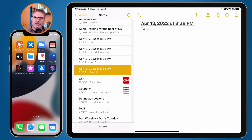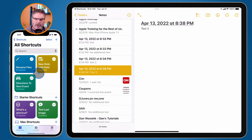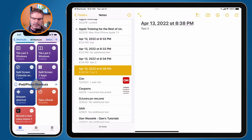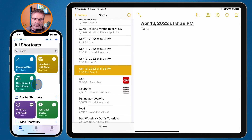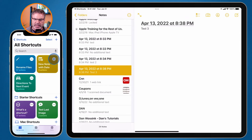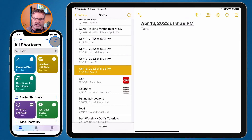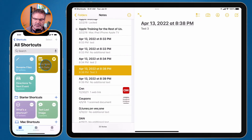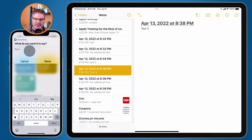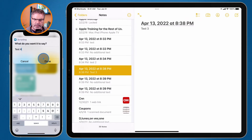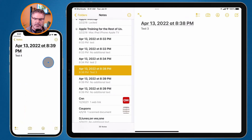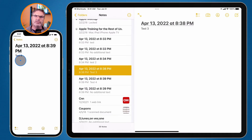On the iPhone it works the same way. I have Shortcuts — it's just another app — and here are all my shortcuts. I just swipe up to view all of them. I want to create a new note with date, so all I do is tap on it. If I tap on the three dots it shows me all the actions; I don't want to do that, I just want to run it. I tap on it and it's asking me what I want to say. I call this 'test four', tap done, and now we have my 'test four' note, all created with the shortcut.